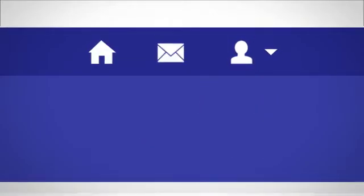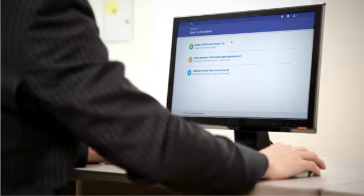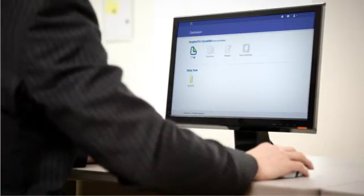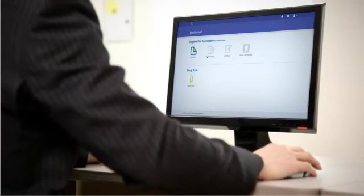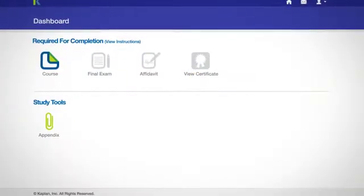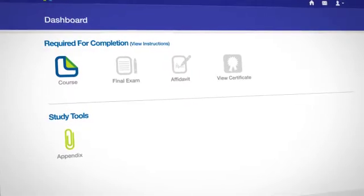Now that you know what each icon of the LMS stands for, let's open a course and explore the icons and features that most Kaplan courses contain. Once you enter a course, you will see the dashboard for that particular course.